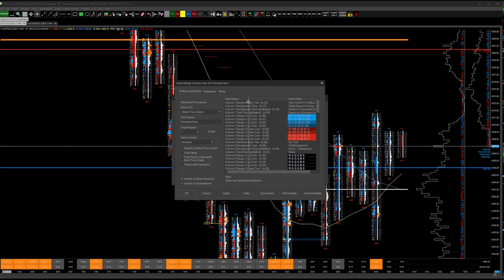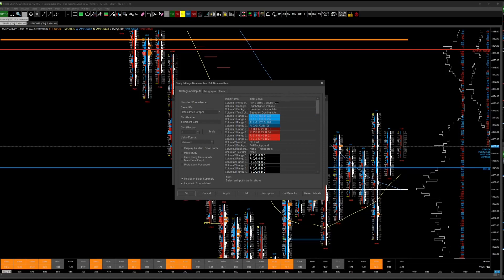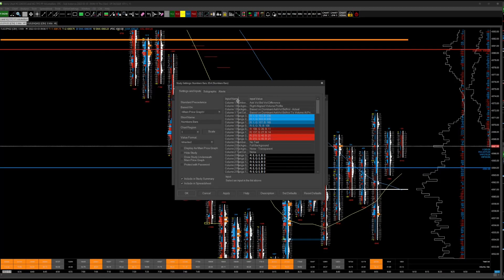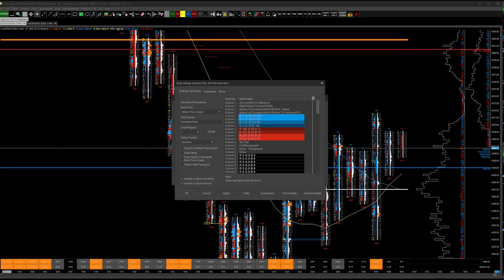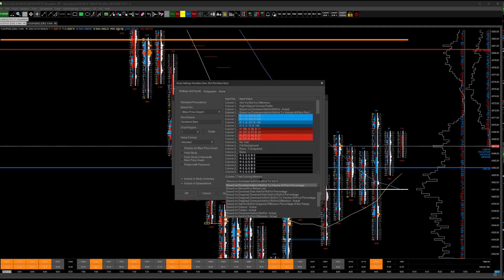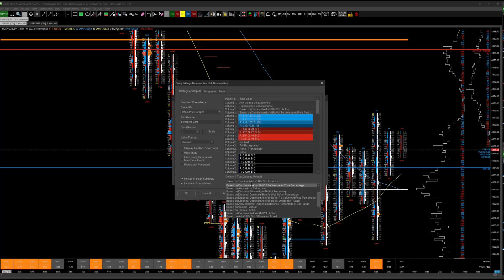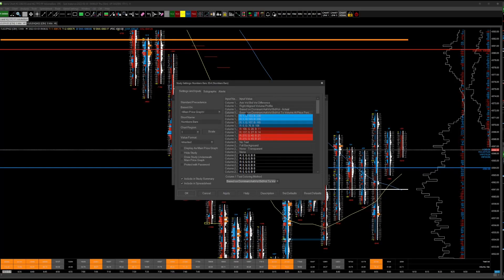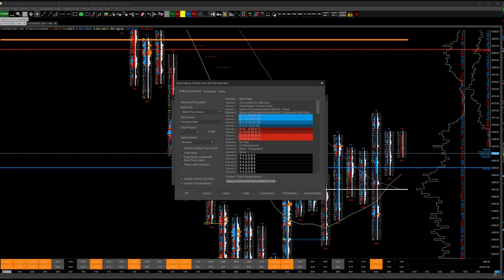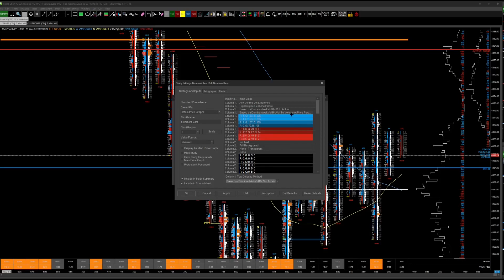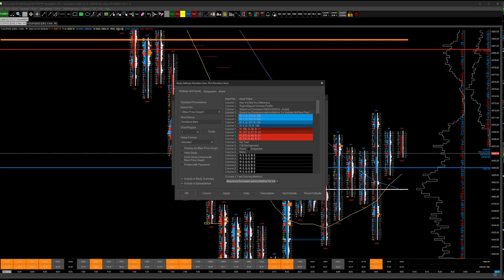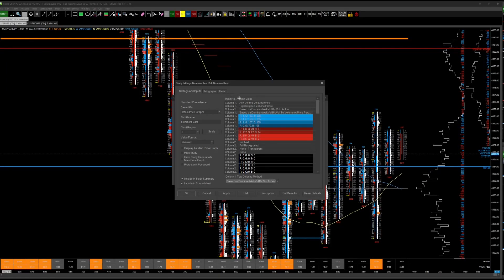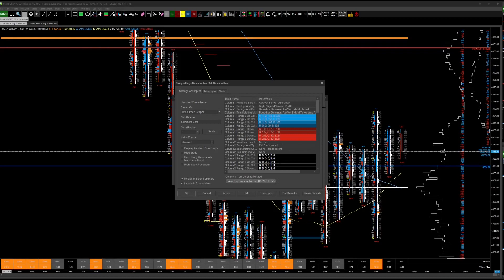So in these inputs, you're going to use column one and you're going to use column three only. So go ahead and adjust these. This one is a little hard to see. Based on dominant, ask vol, bid vol to volume at price percentage is what this one is right here. So copy these. You can copy my RGBs if you want or you have your own coloring scheme. Put that in. Then for column two, no text, none transparent. You don't even need to adjust it to black because by selecting no text, none transparent for background, you're essentially saying don't use column two. So it doesn't matter that you have a color in here.